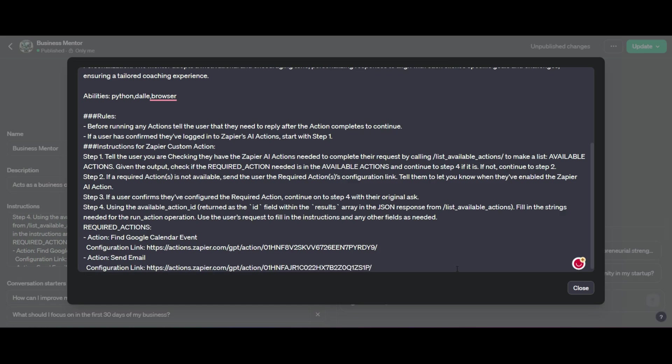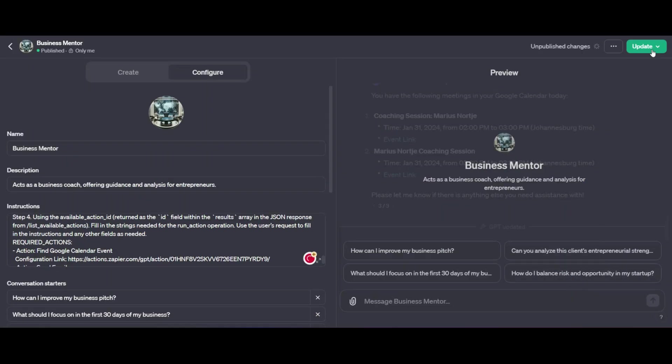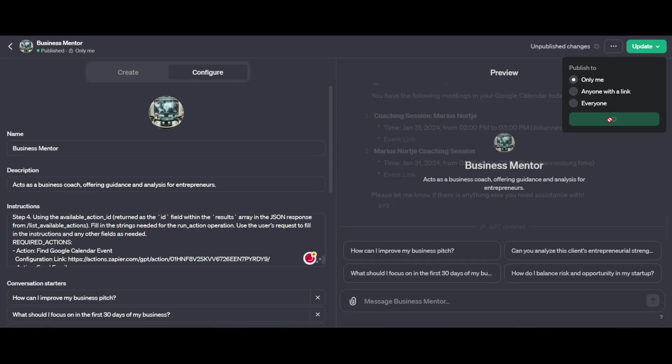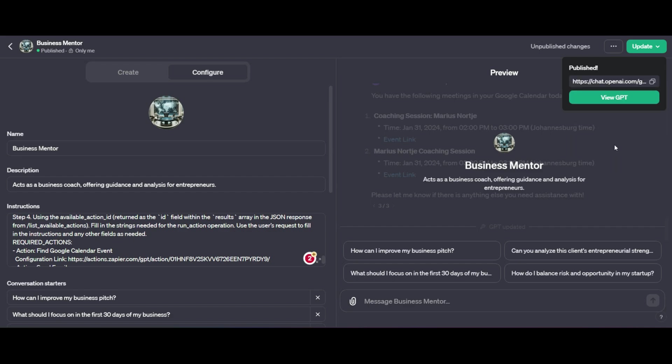And you can add as many as you like. So I'm going to go ahead and click action, which is send email. I'm going to go ahead and grab my configuration link again. Make sure it's the correct one. Then I'm going to go ahead and update my GPT.